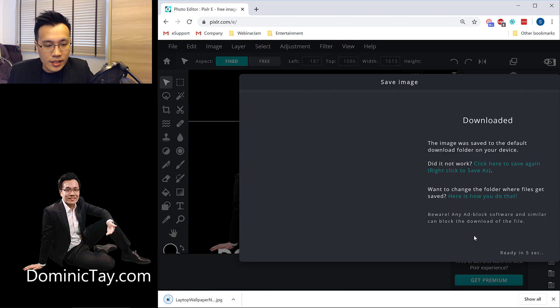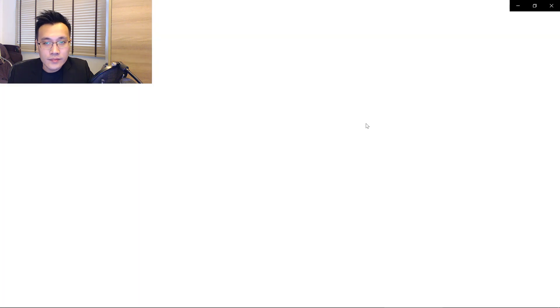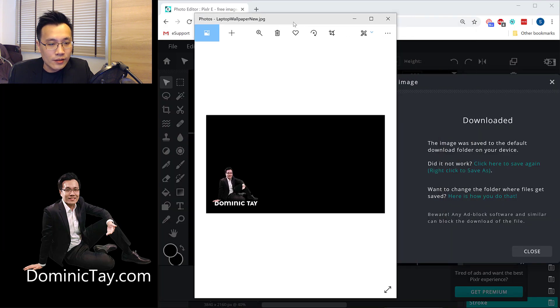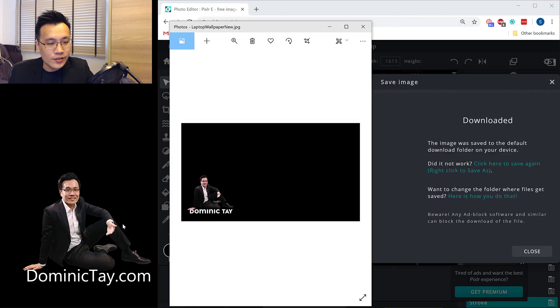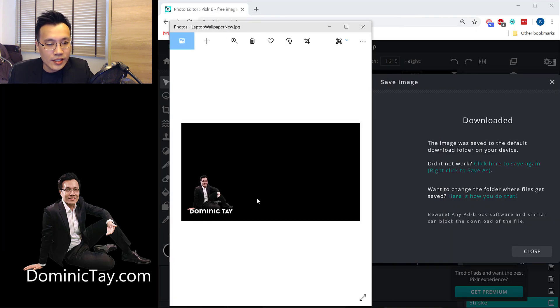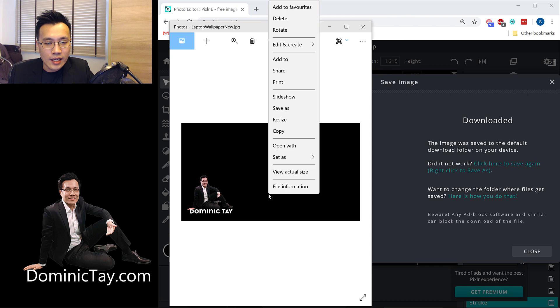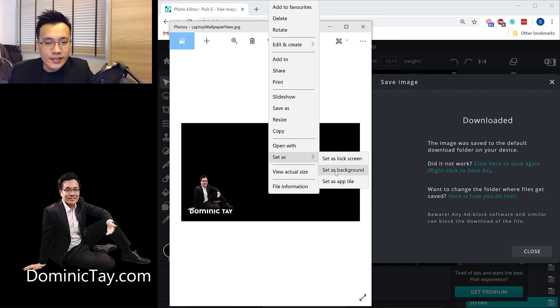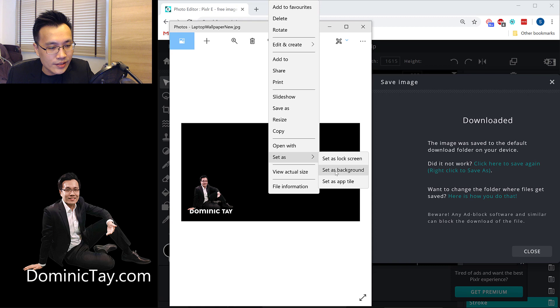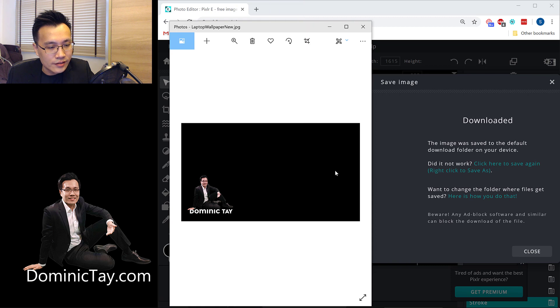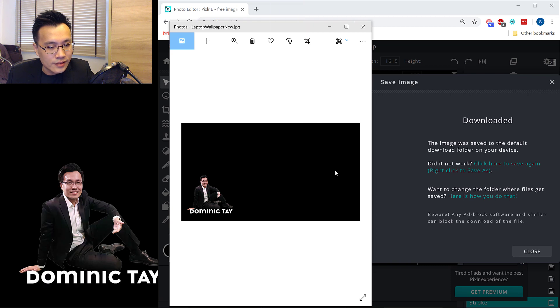Okay, and then now I could open it up. All right, and then I can now, I'll show you the before. Before is this, what you see over here. And then now, I can right-click. I click on Save As, or rather Set As, Set As Background, and this is the after. Ta-da!